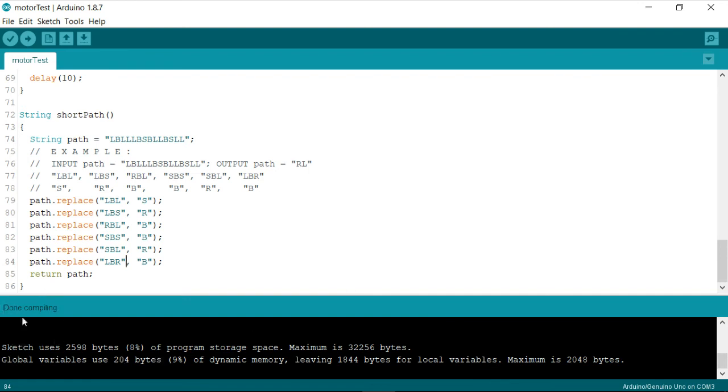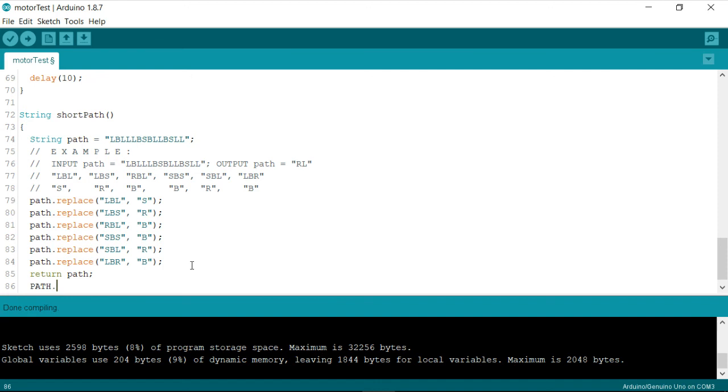So apart from this we'll be using one more instruction in our final video that is I'll just give you an over a short overview now that is I'll be using a function called path dot index of or capital which will identify if I have any specific character available.